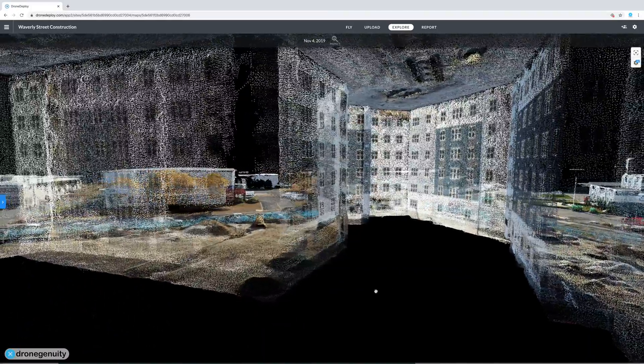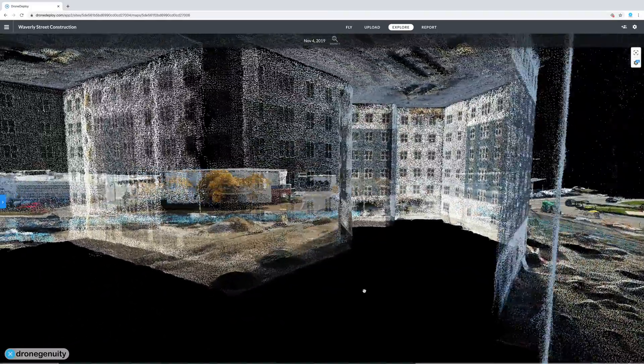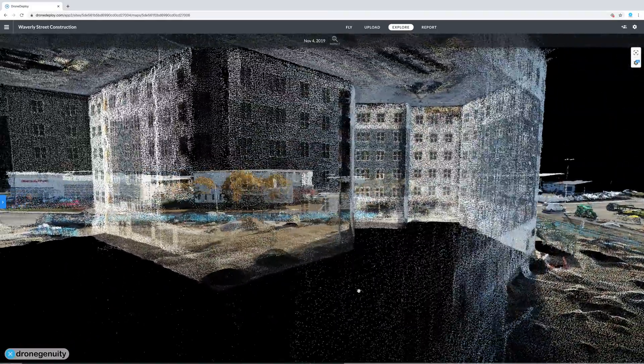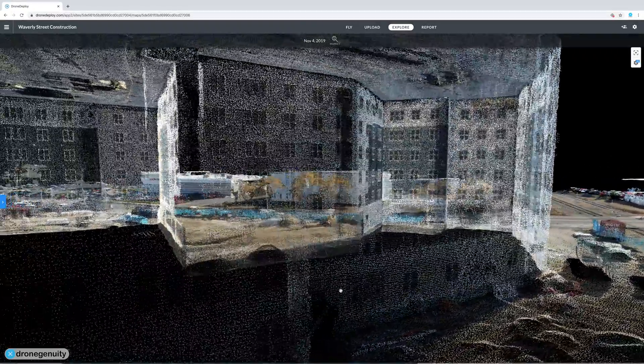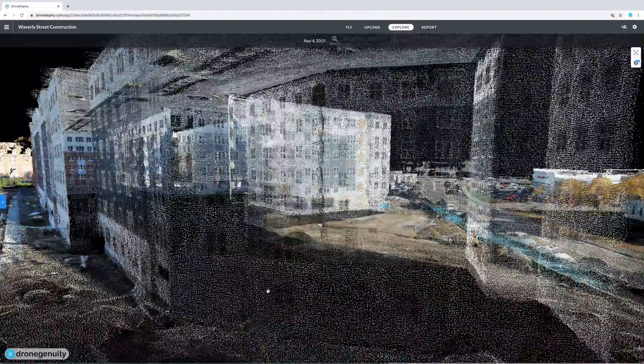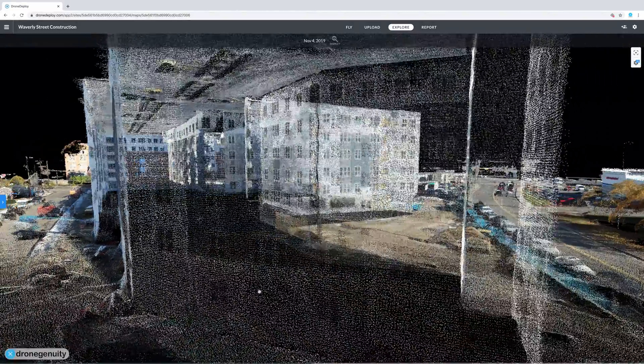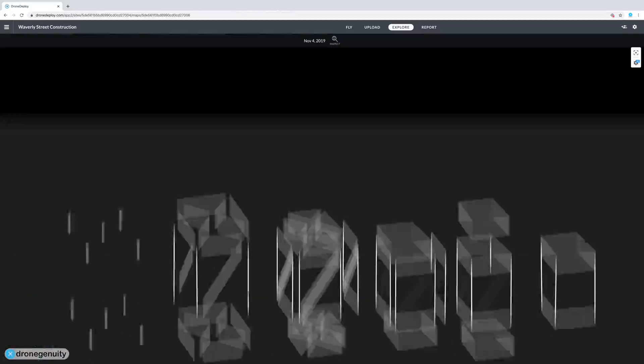So now that you know what a point cloud is, how are they being used? Well, the primary purpose of a point cloud is to create a 3D model. The point cloud itself can be experienced as a 3D model, especially if the points have color and luminance values.